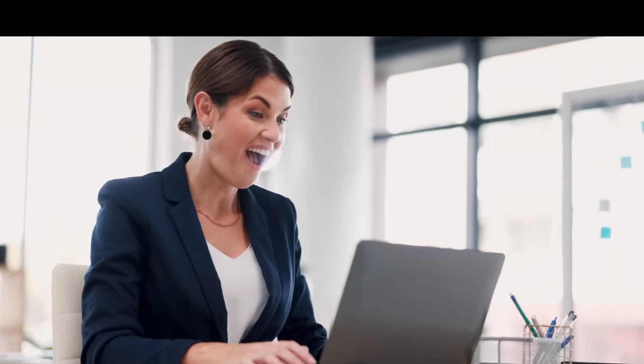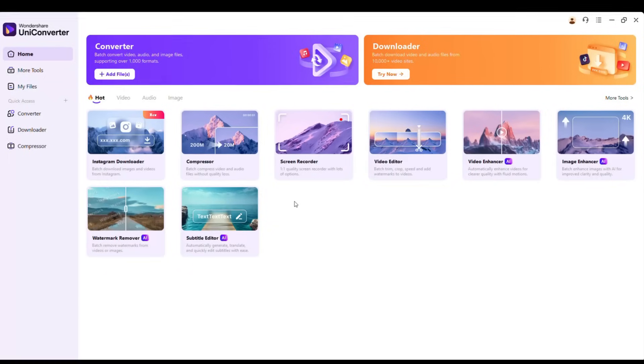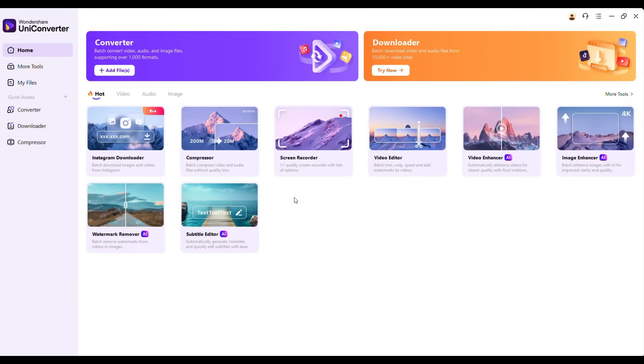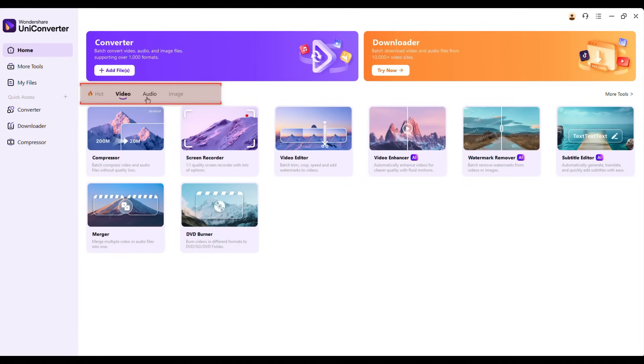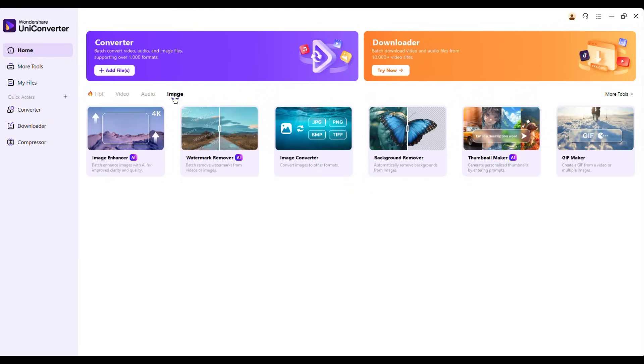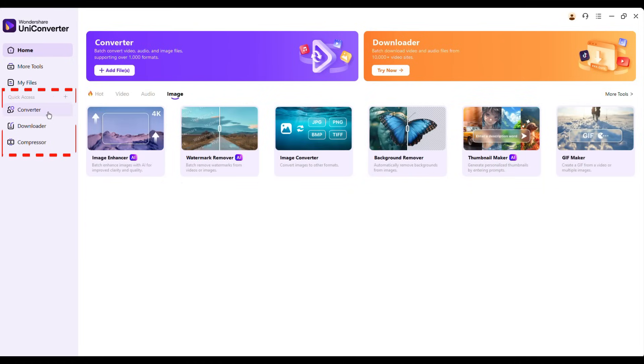Whether you're new to editing or a seasoned pro, this tool is packed with features to make your work faster and easier. Let me show you why it's a game changer. Let's talk about the interface — it's clean, modern, and incredibly intuitive. No need to dig through menus; everything is well organized, and you can even set up a quick access menu for your favorite tools.